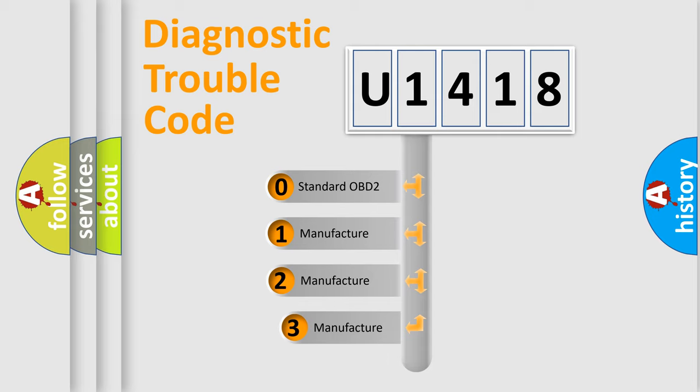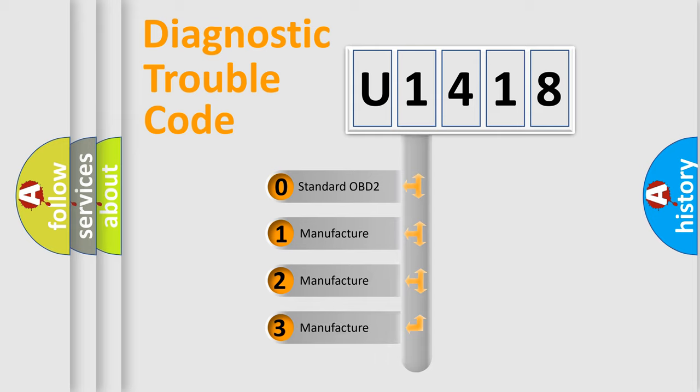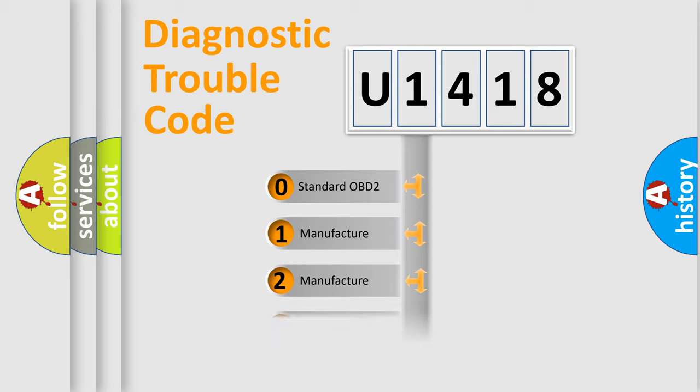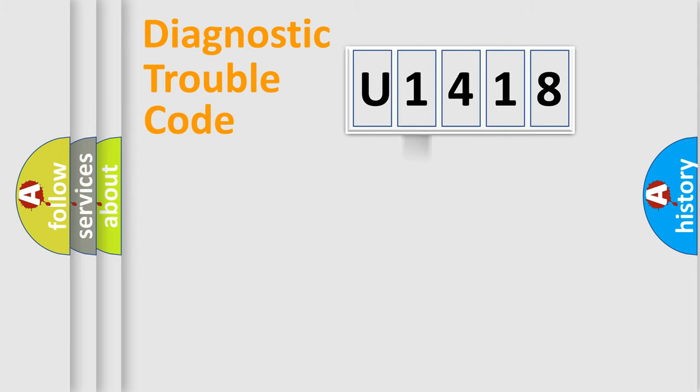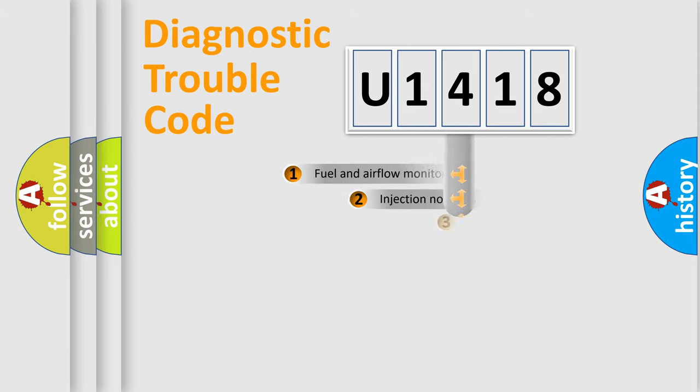If the second character is expressed as zero, it is a standardized error. In the case of numbers 1, 2, 3, it is a manufacturer-specific expression of the car-specific error.